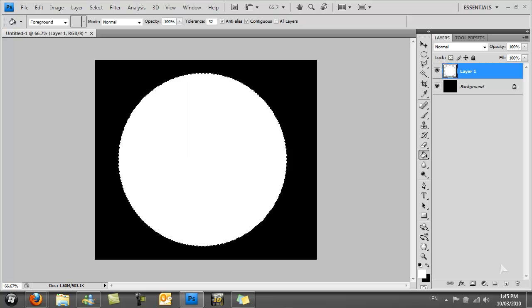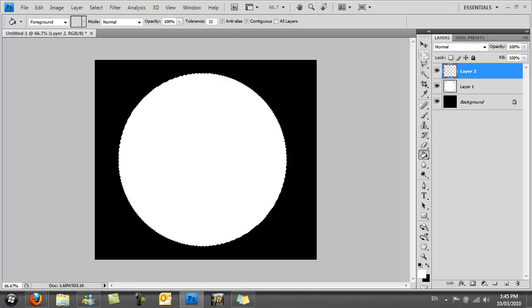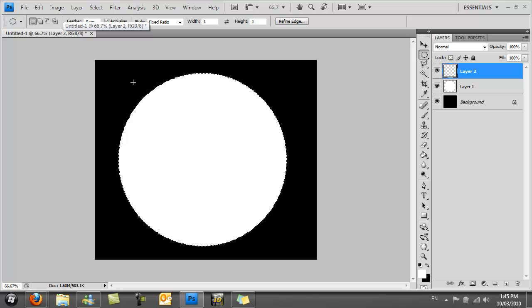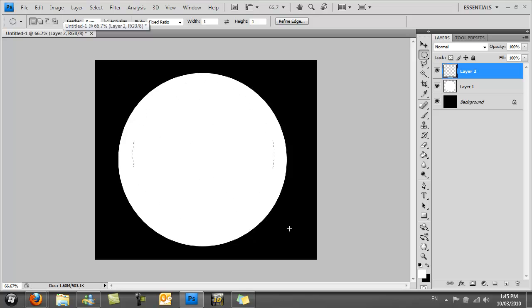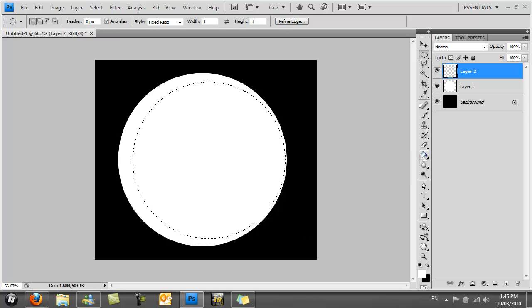Make a new layer and make another selection, a bit like the one we just made but just make it a little bit different, a weeny little bit smaller. Then fill this in with black.